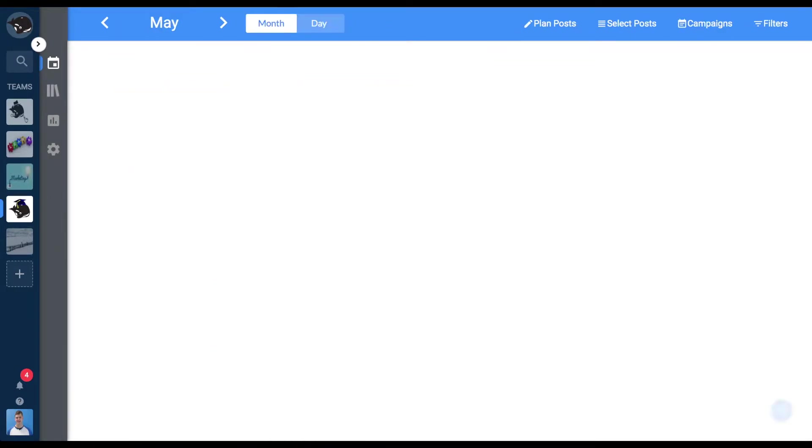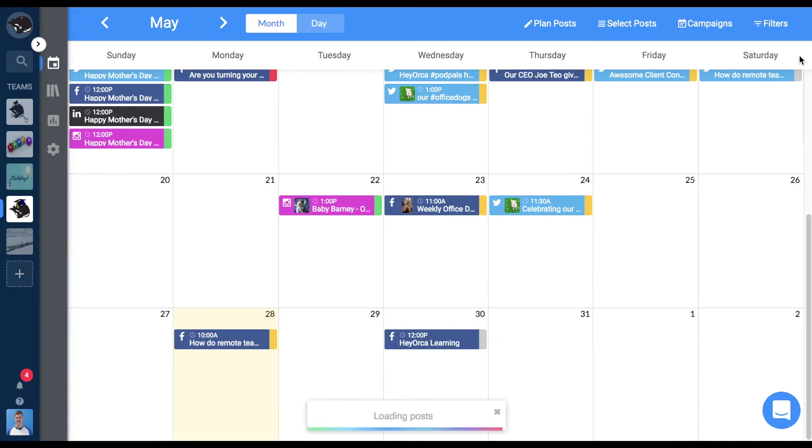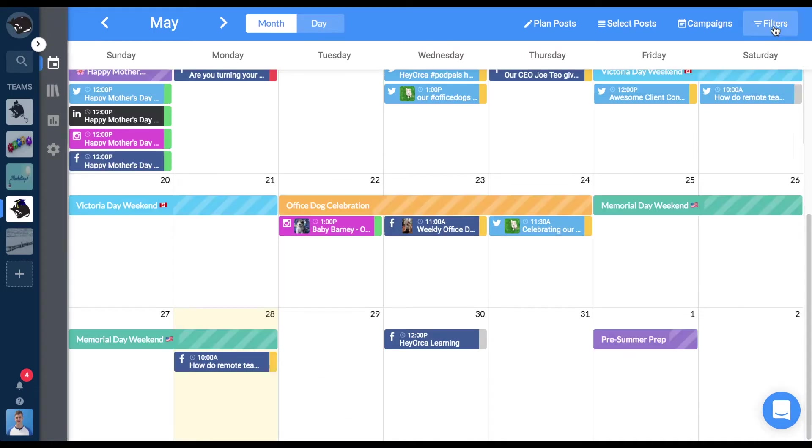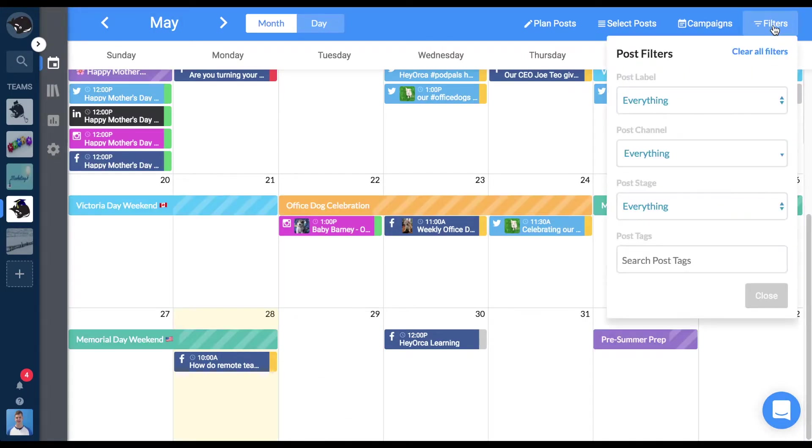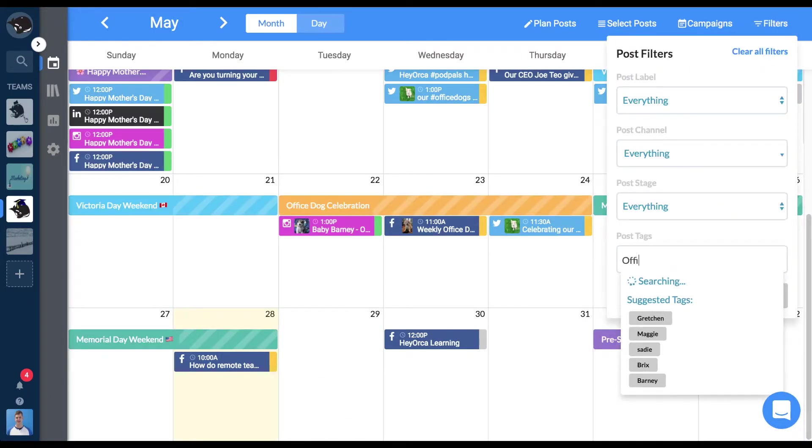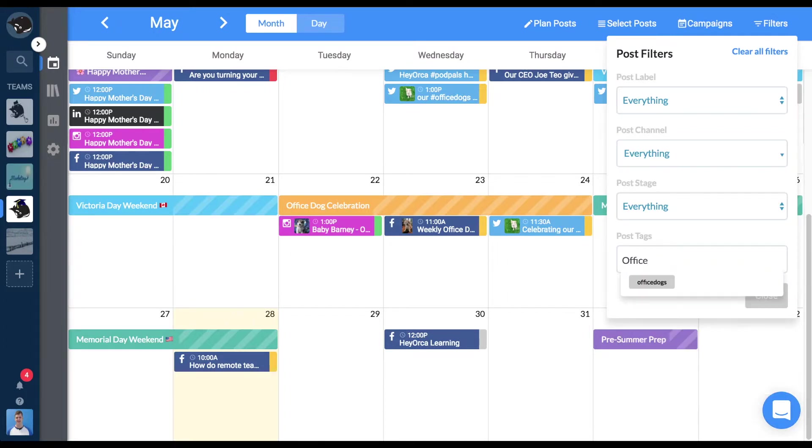When viewing the calendar or day view, you can filter your content by those tags so you can easily find specific posts that need your attention.